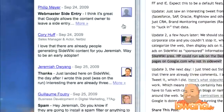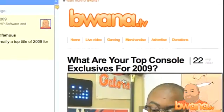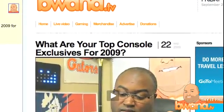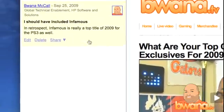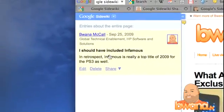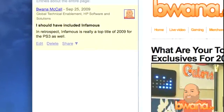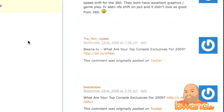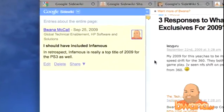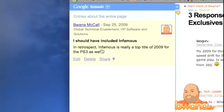I'm not going to post that. Let me show you another example. I just posted one on my buona.tv post — this is the featured video on YouTube right now: 'What are your top console exclusives for 2009?' And I put a little entry over here. I said I should have included Infamous — in retrospect, Infamous is a top title for 2009 for PS3 as well. So if you want, you don't have to use the built-in commenting engine I have. You can come over here and use Google SideWiki and not worry about it. Now, how would you track all this? I mean, you're commenting all over the web.